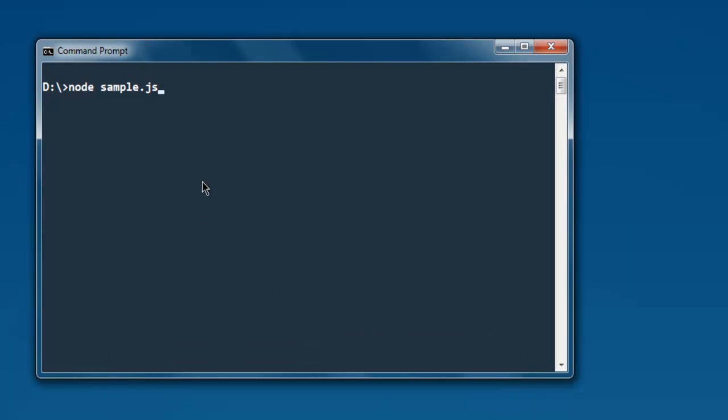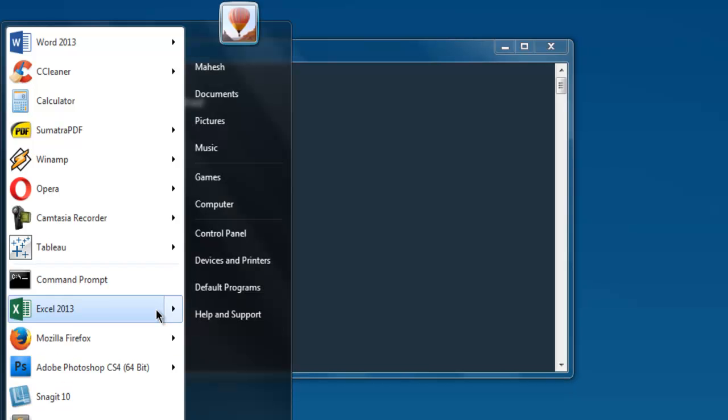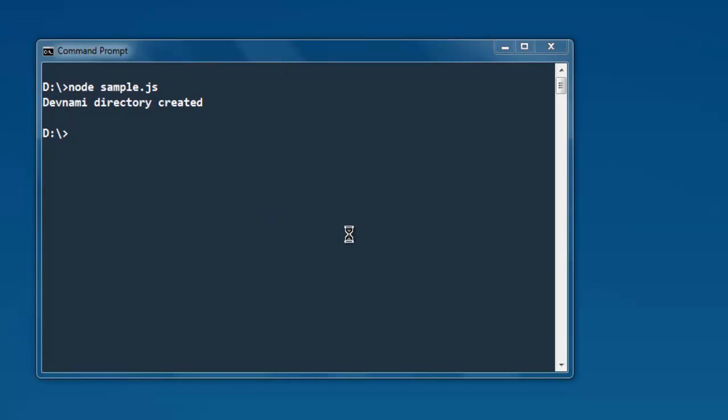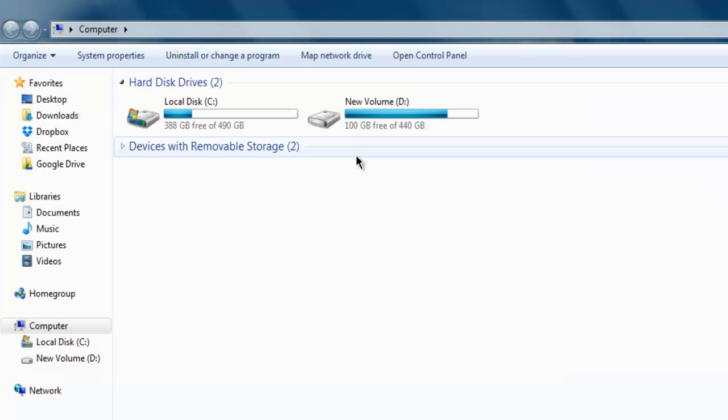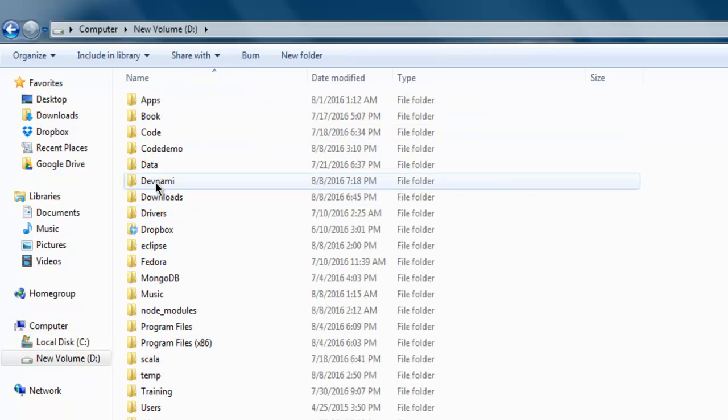Now type in node sample.js and hit enter and it shows you message that your directory is created. Now go to that particular location and find out, and as you can see it has my directory created.